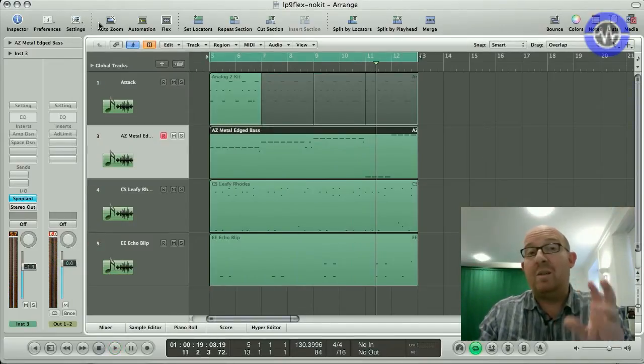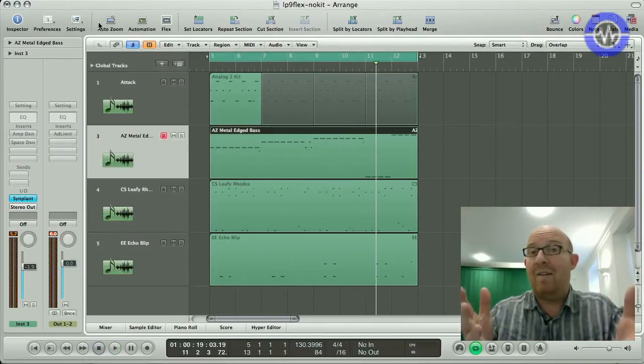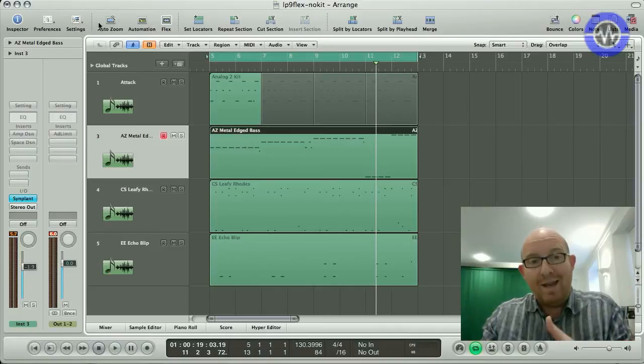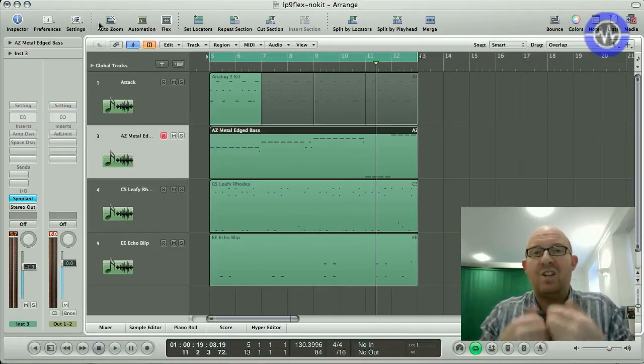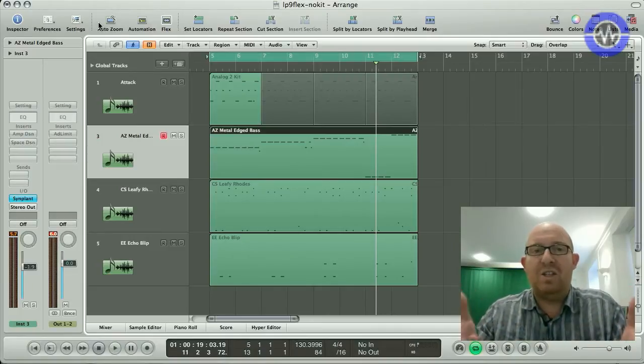So what I'm going to do is get some drum tracks that I have on my hard drive, import them into this session, and see whether or not I can spice it up a bit.